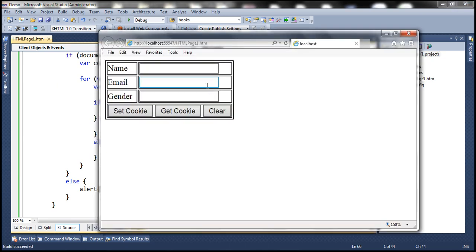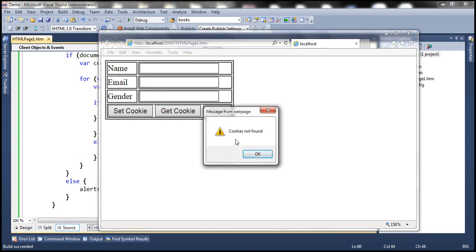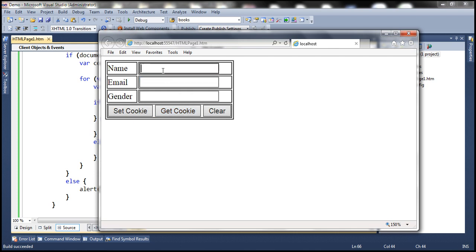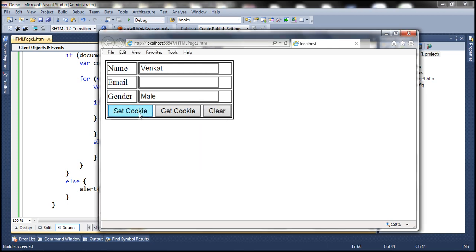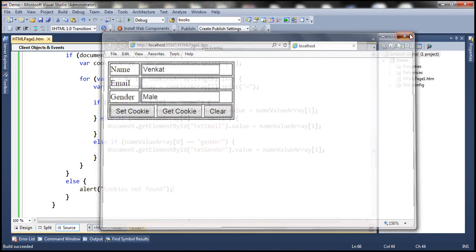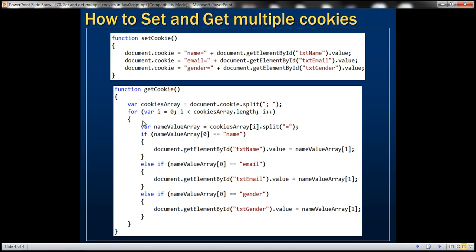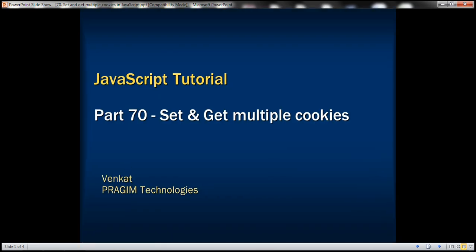Let's run this one more time. When there are no cookies and we click get cookie, it says cookie is not found. If we provide values for name and gender but don't click set cookie first, it still says cookie not found. After clicking set cookie and then get cookie, we get the respective values back. Those are the two functions — set cookie and get cookie — that we discussed. Thank you for listening and have a great day.